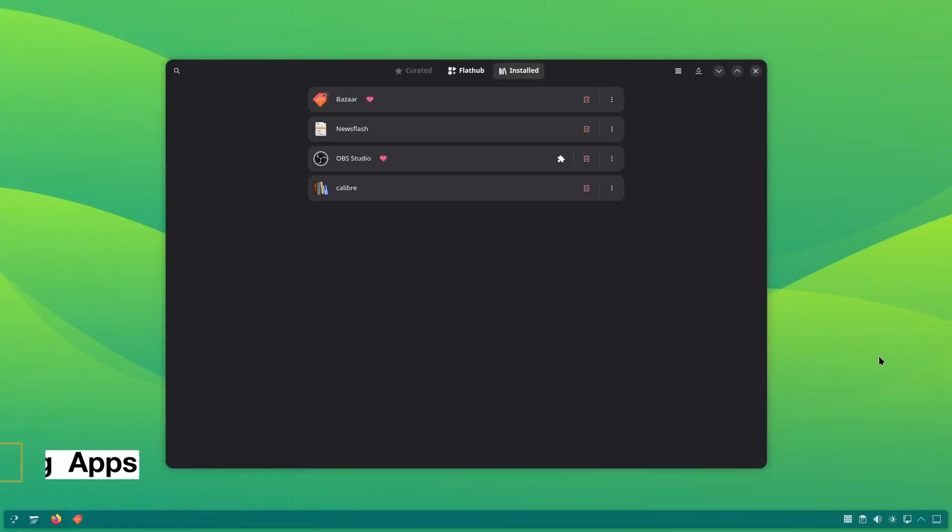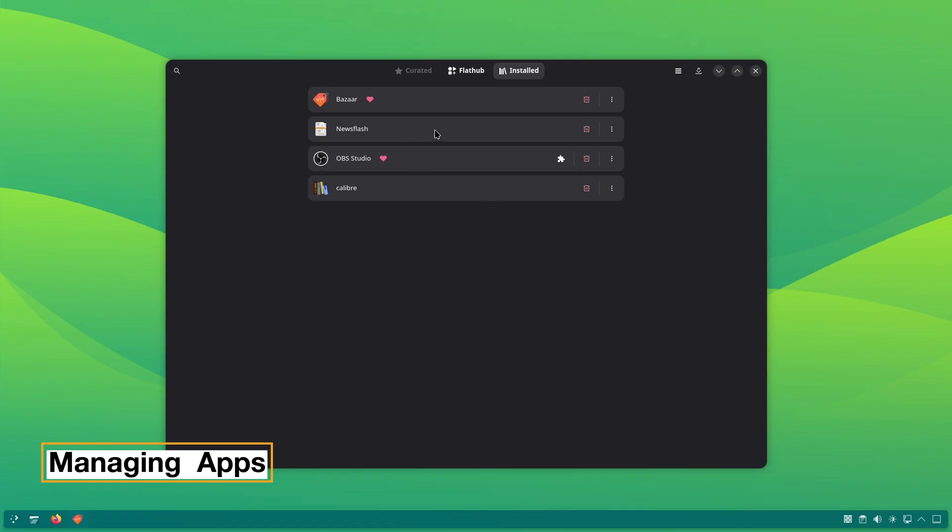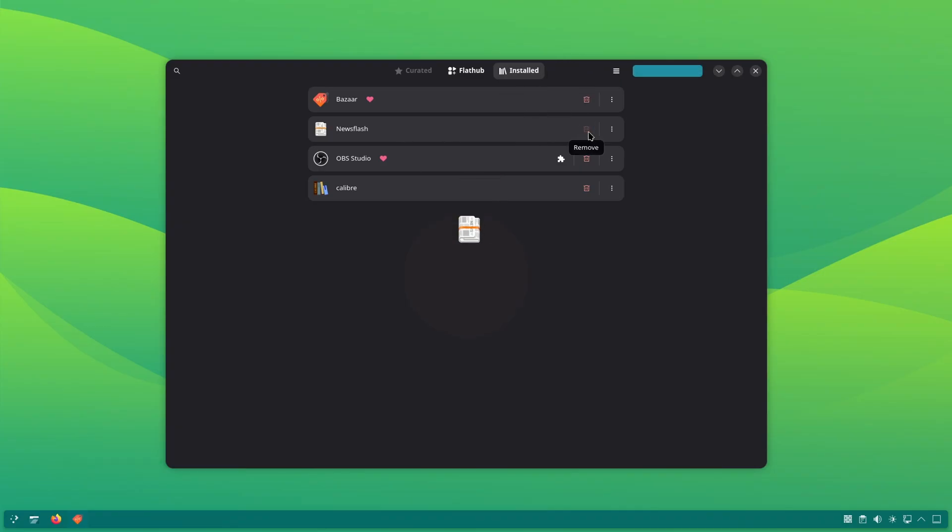You can also see the flatpacks installed on your system in Bazaar and remove them from there. It just takes a simple click.